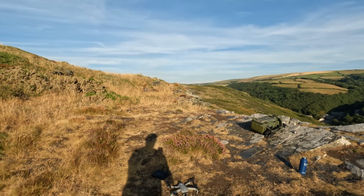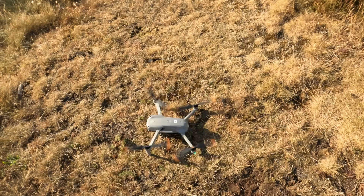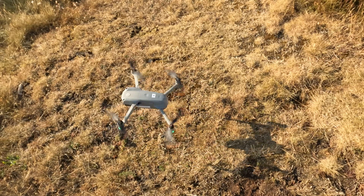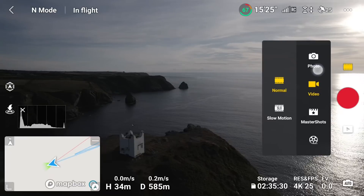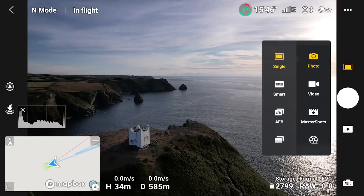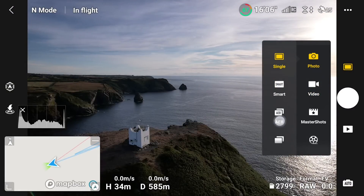Unfortunately my timing sucked and the flowers were well past their sell-by date, but thankfully I had my drone with me and I did manage to get some photographs that I'm really happy with. Now there was a time when all I used Lightroom for was importing and organising my photographs, but that has now changed big time.